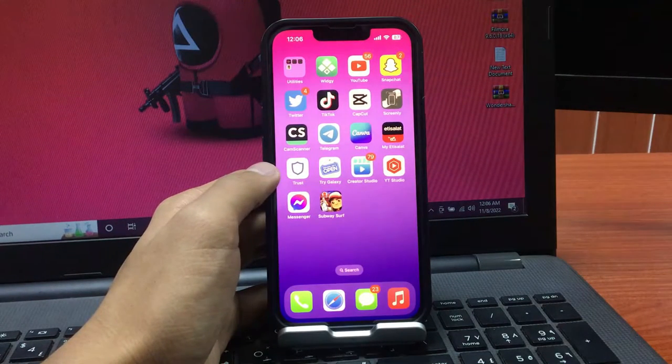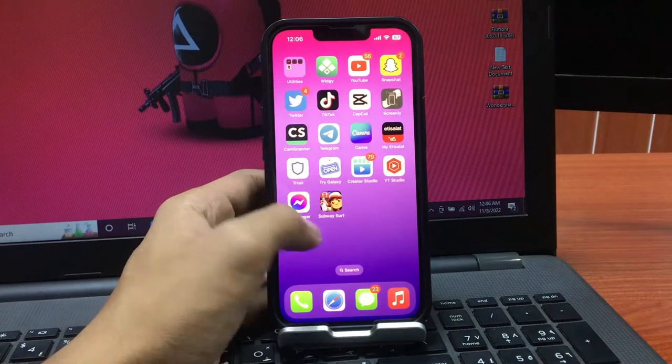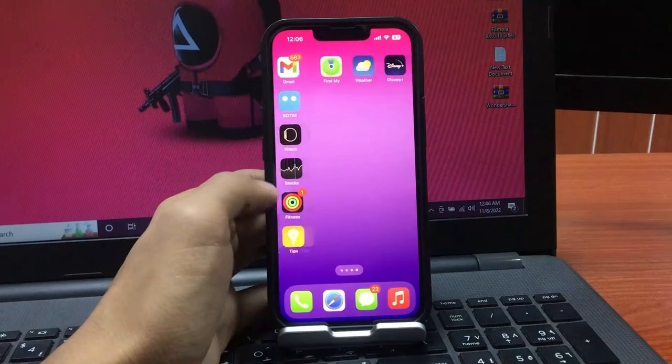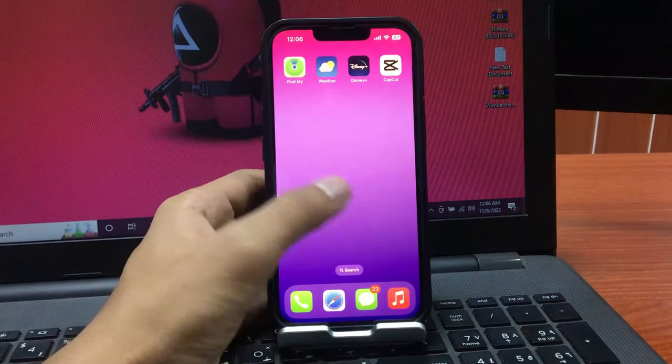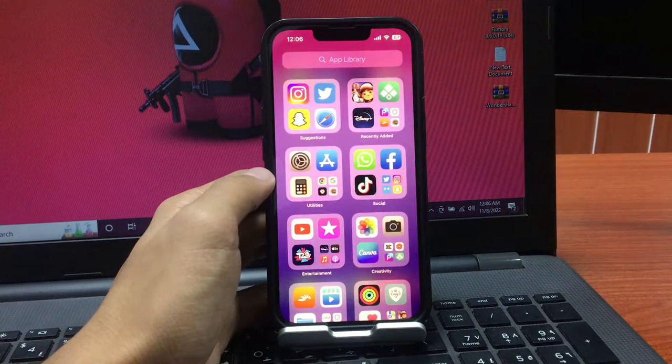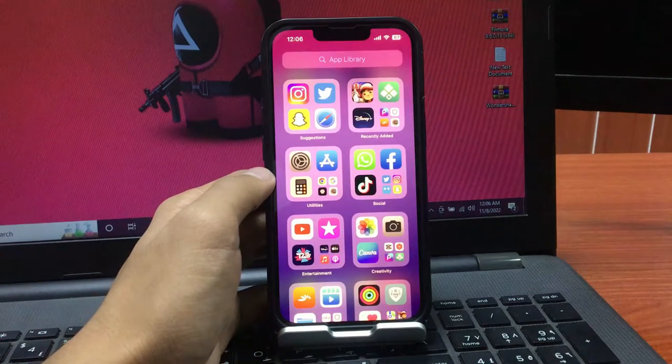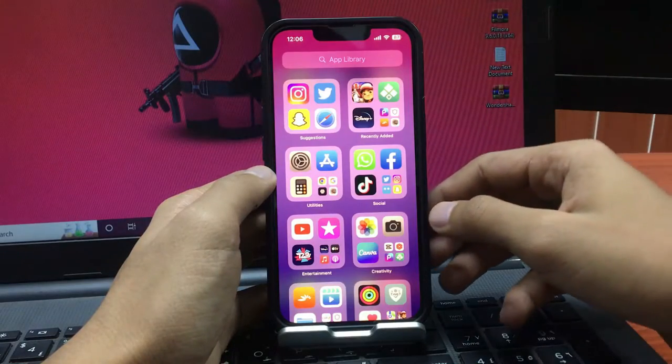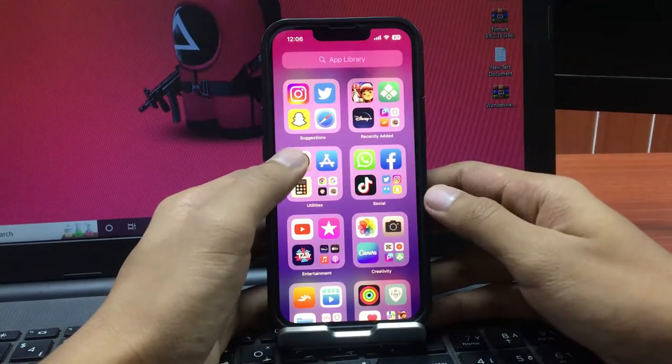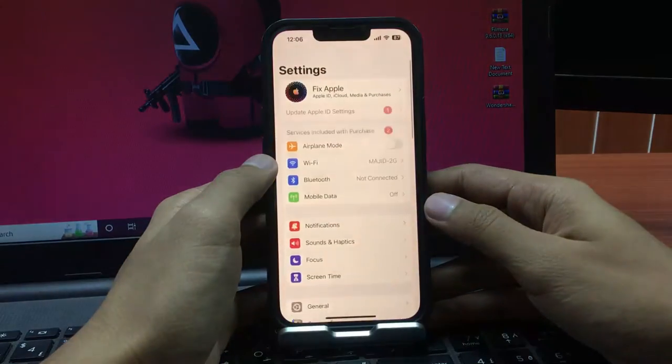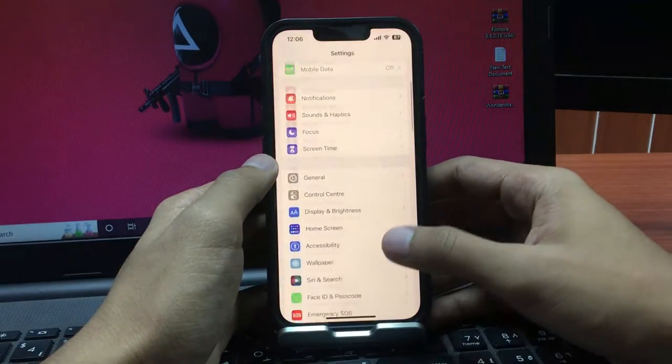First of all, you need to set up Face ID on your iPhone. Here's my iPhone. To set up Face ID, simply go to the Settings app, scroll down, and go to Face ID and Passcode.